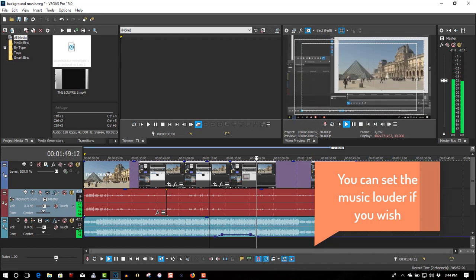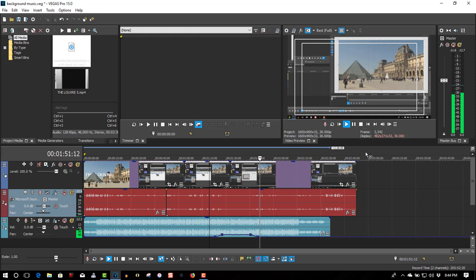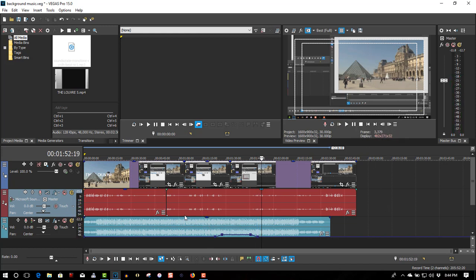And now I'm going to do the second track. So depending on how long your video is and how many dead spots you have, just do that for every area where you want the volume to rise when there's no talking. It just makes the video a little more interesting, having the music rise when there's no talking.